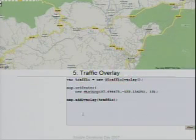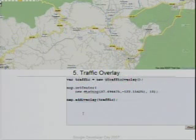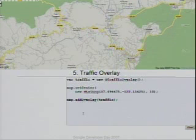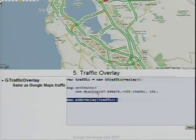This is one of the new features that just launched: Traffic. Traffic launched on Google Maps not very long ago, and we already have it in the API. The API for traffic is basically a one-line API — 'new TrafficLayerOverlay' and 'addOverlay'. This is exactly what you would see on Google Maps today if you click the traffic button. It provides everything we have on Google Maps.